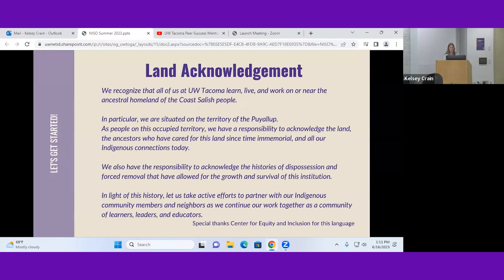We're going to start with a land acknowledgment — this might be new for some of you, but it's common at UW Tacoma. We recognize that all of us at UW Tacoma learn, live, and work on or near the ancestral homeland of the Coast Salish people. In particular, we are situated on the territory of the Puyallup. We acknowledge the ancestors who cared for this land, our Indigenous connections today, and the histories of dispossession that allowed this institution to grow. Let us actively partner with our Indigenous community members as a community of learners, leaders, and educators.